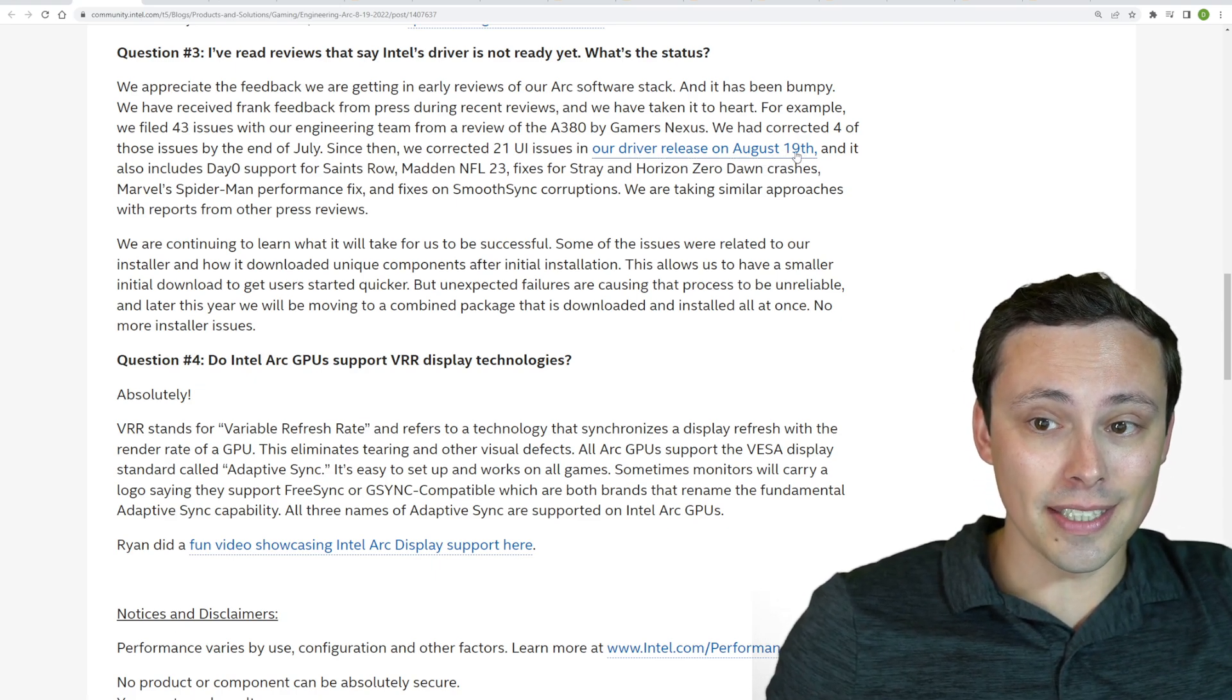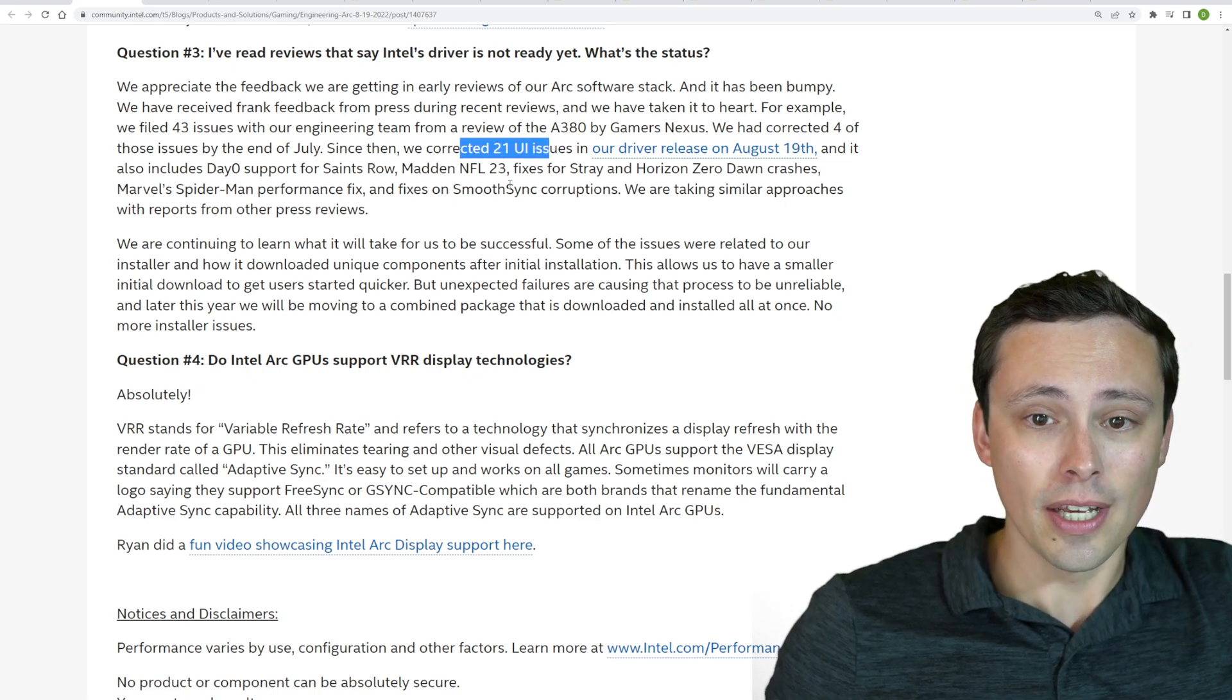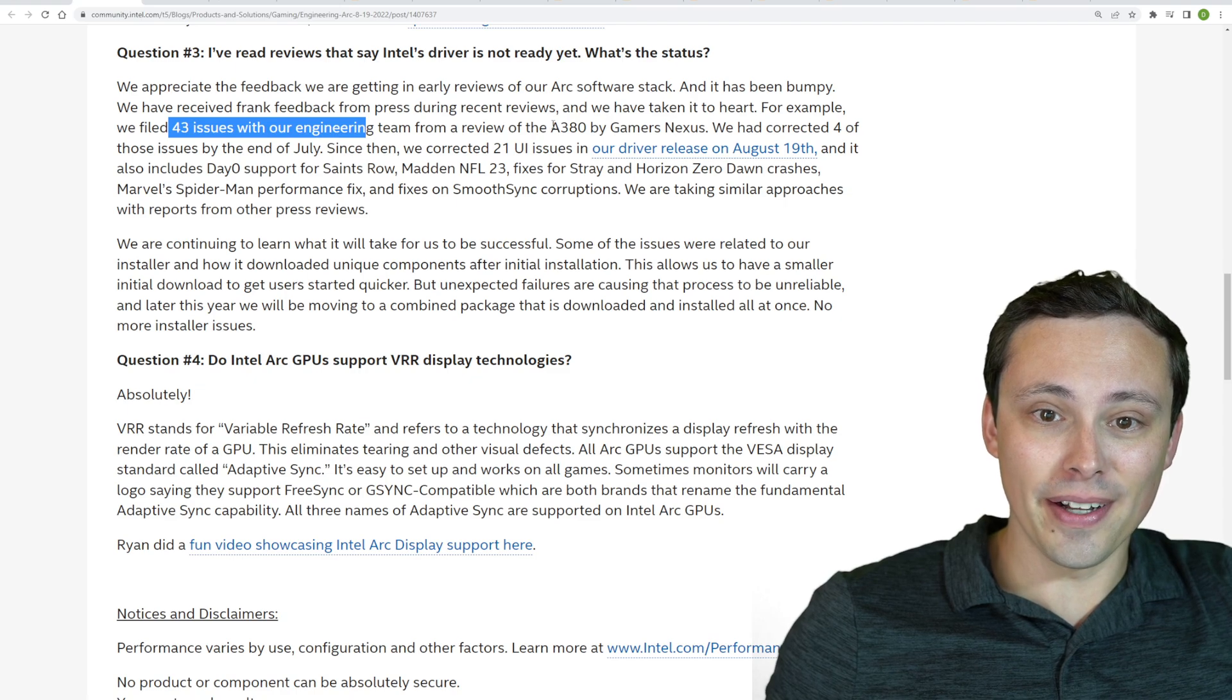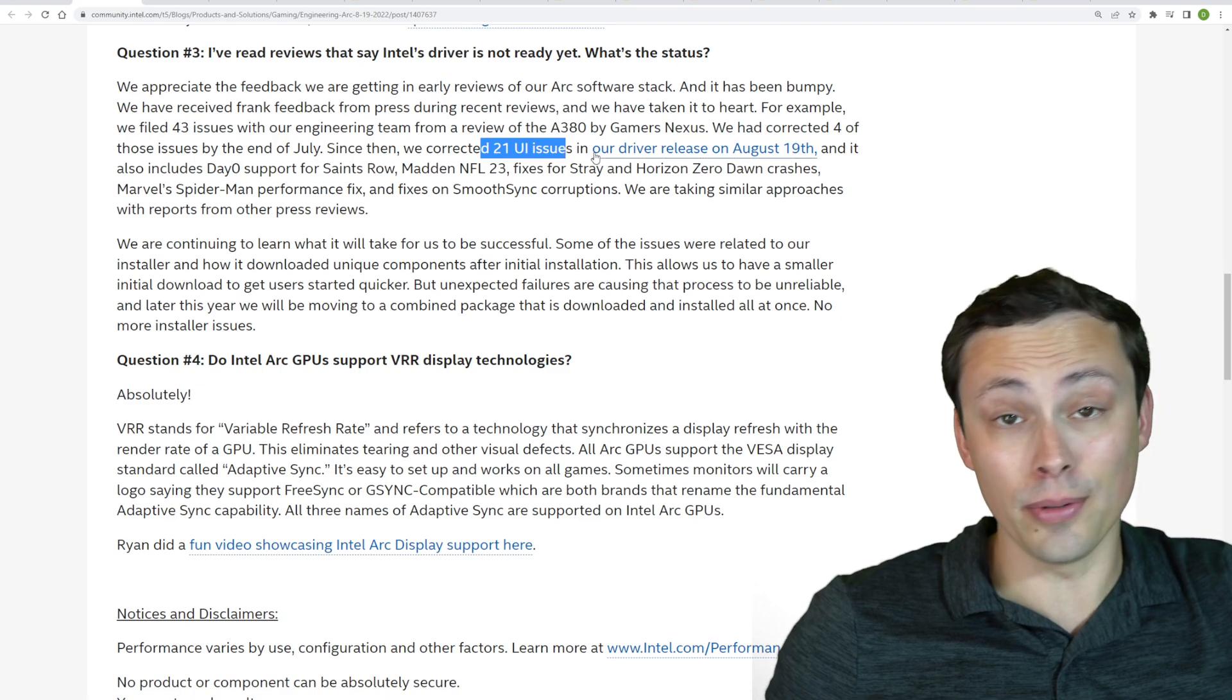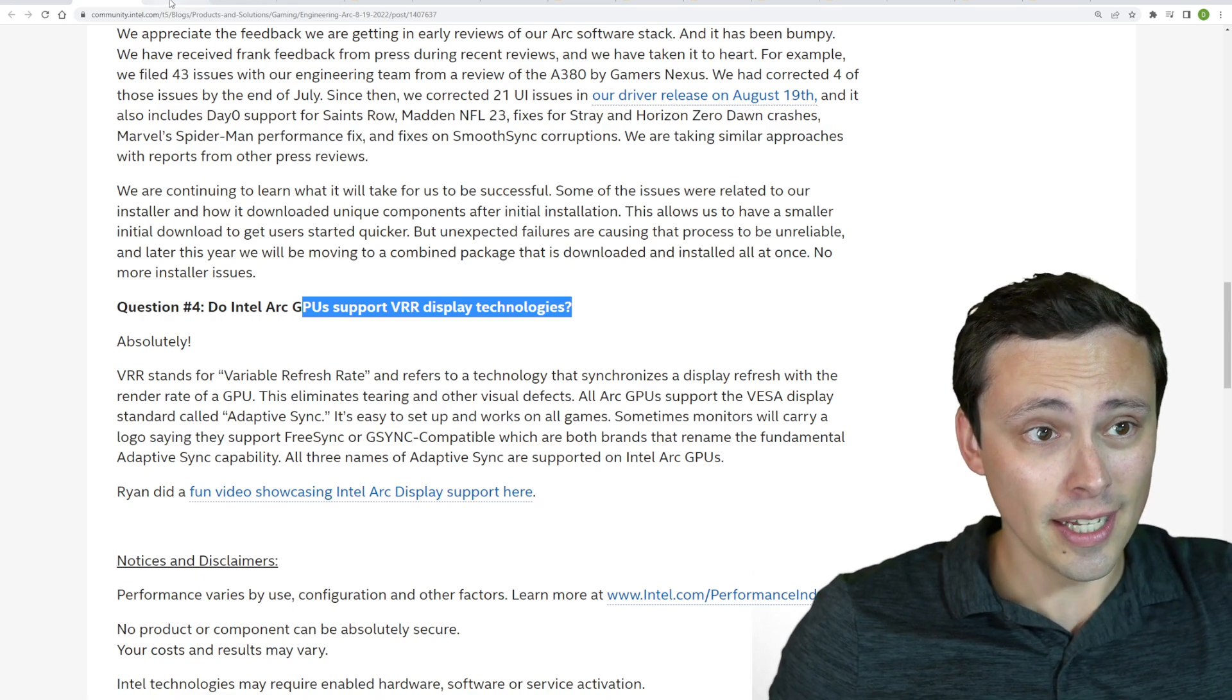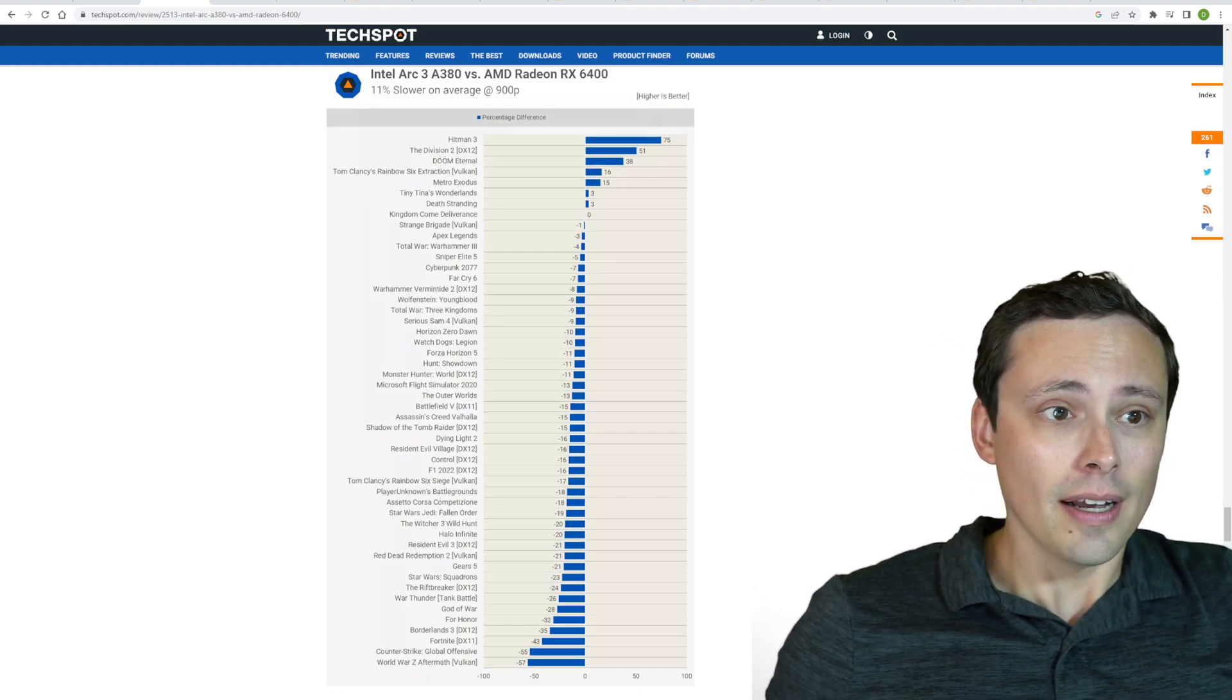They are working on it, and they have been actually updating their drivers. Their August 19th driver fixed a whole bunch of issues, and they're saying that they are listening carefully to reviews, even mentioning specifically identifying 43 issues from the Gamers Nexus review, and they've already corrected four of those and 21 UI issues. They're definitely working on it and also confirming that they do support variable refresh rate display technologies.